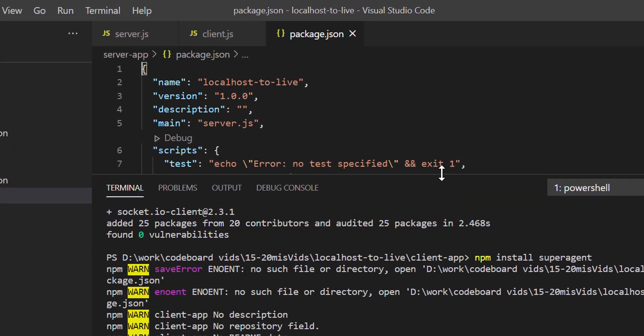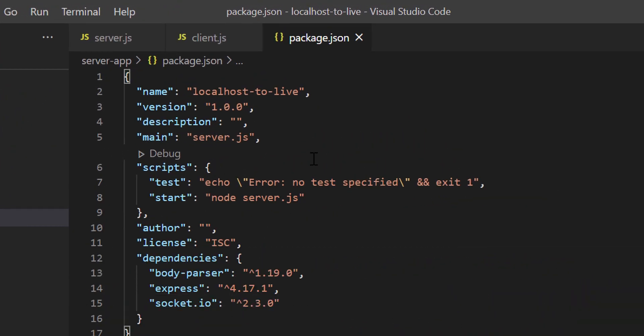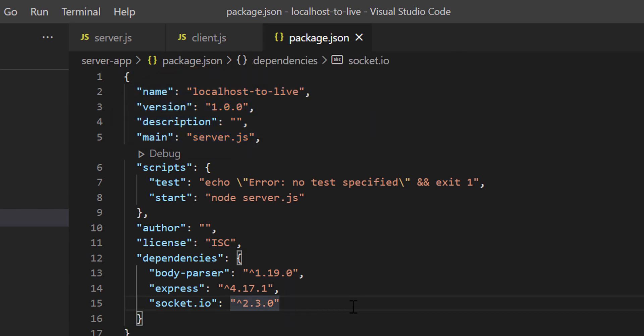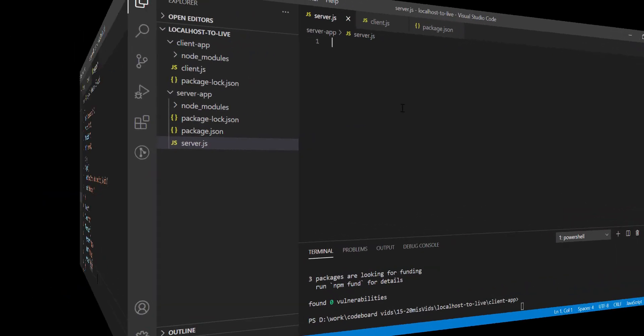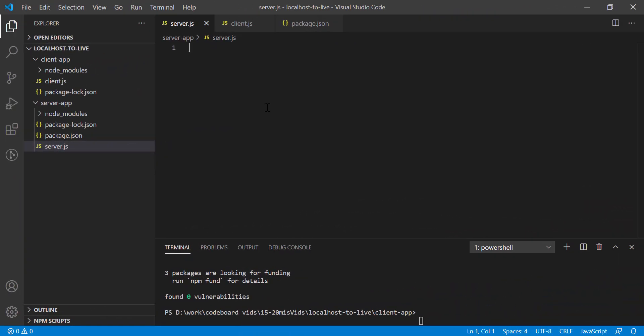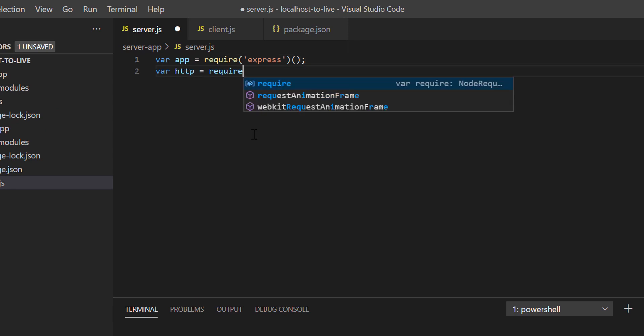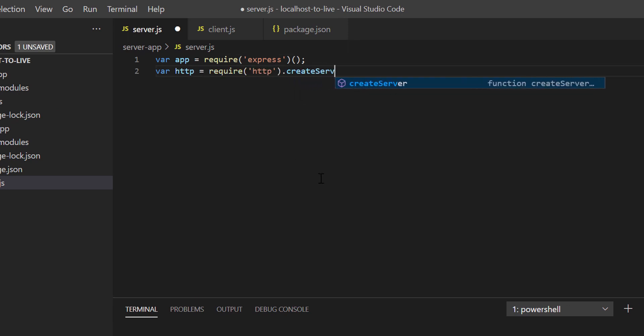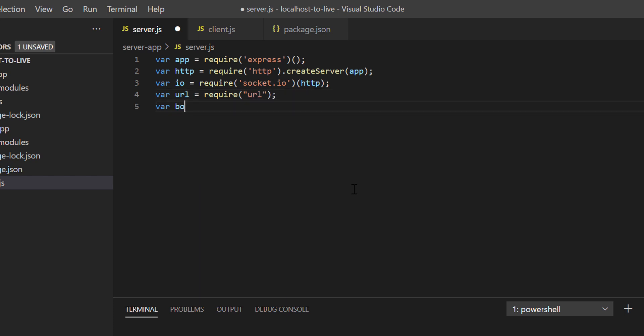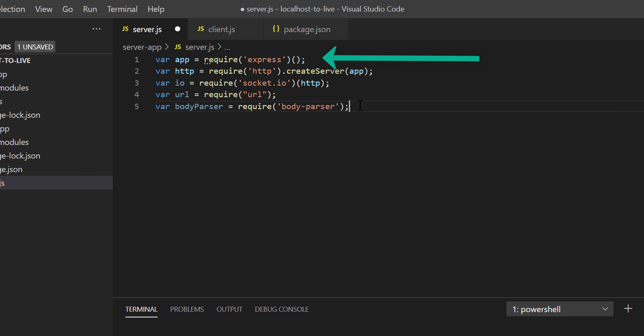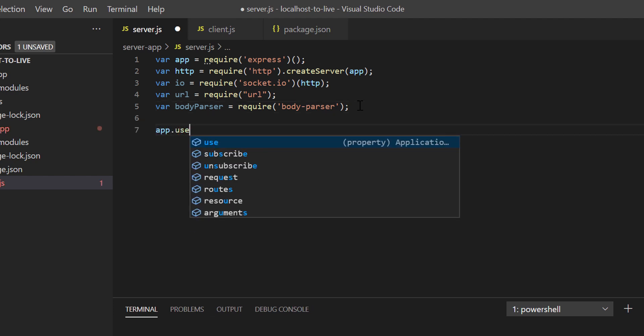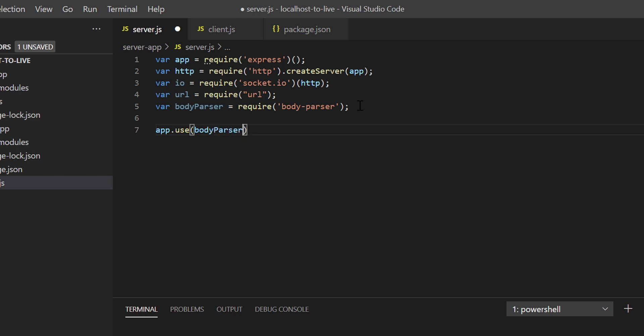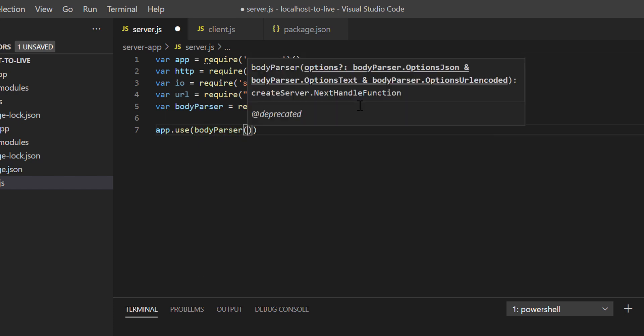Now if I open package.json inside server app folder, you'll see the app details and also the installed libraries. Let's start coding with server.js. First, we'll include all the libraries. Now you can see we have an express instance in the app variable. I want express library to use body-parser library to parse post request body. So let's write app.use body-parser.